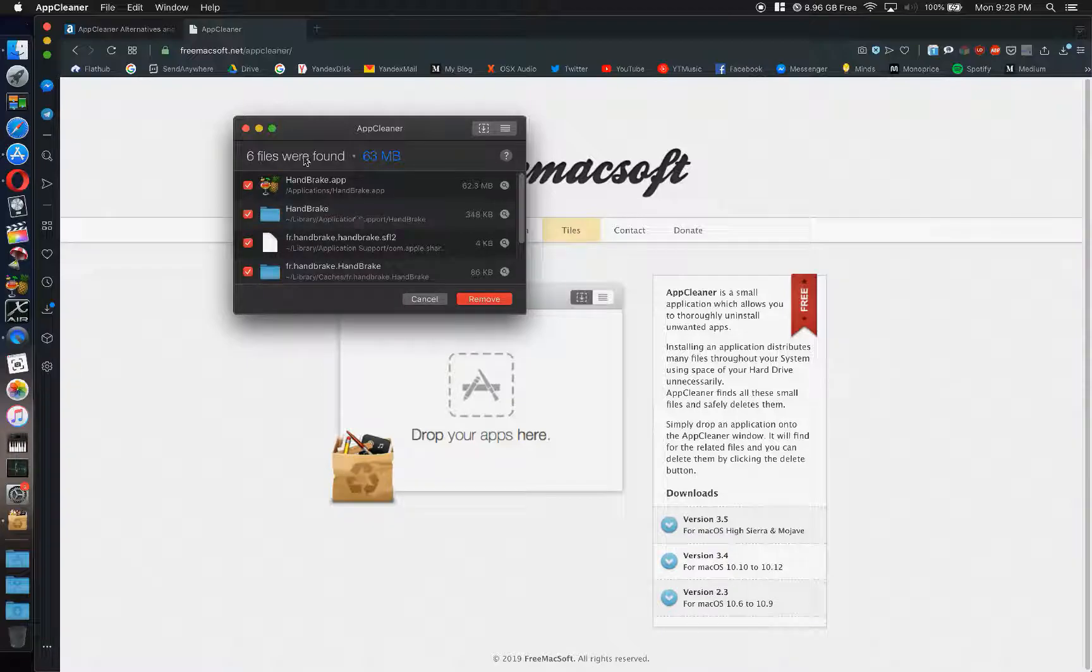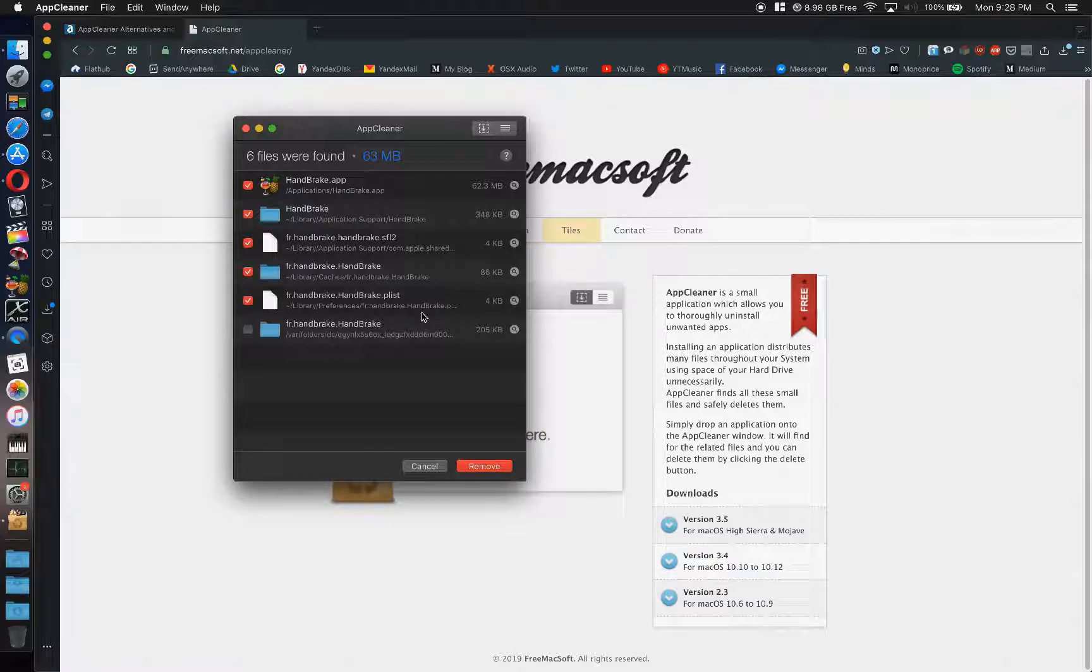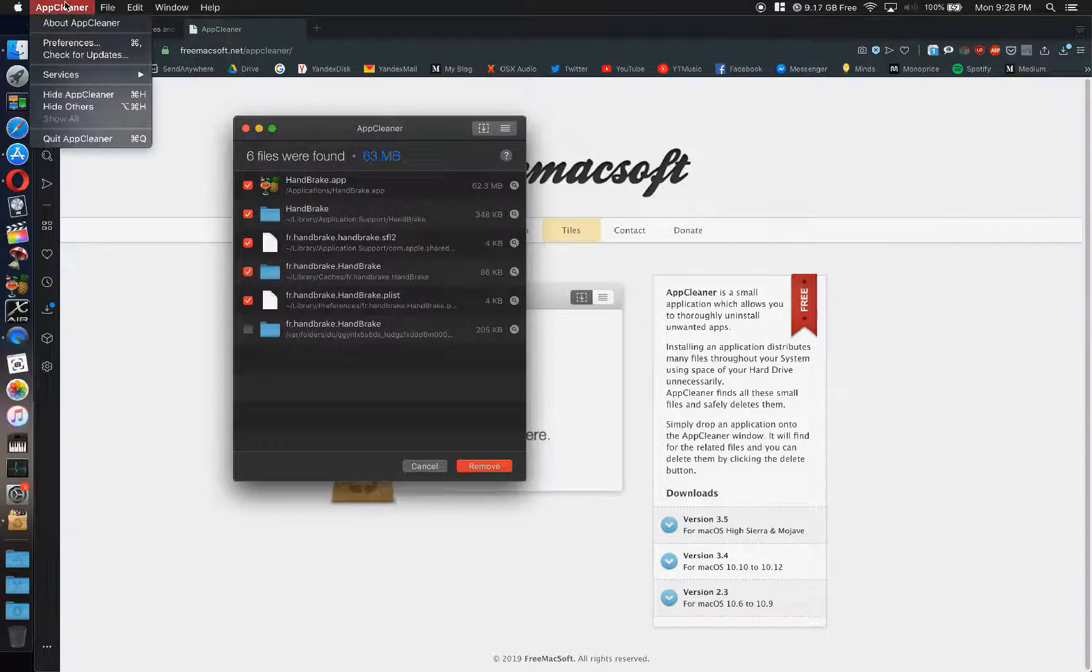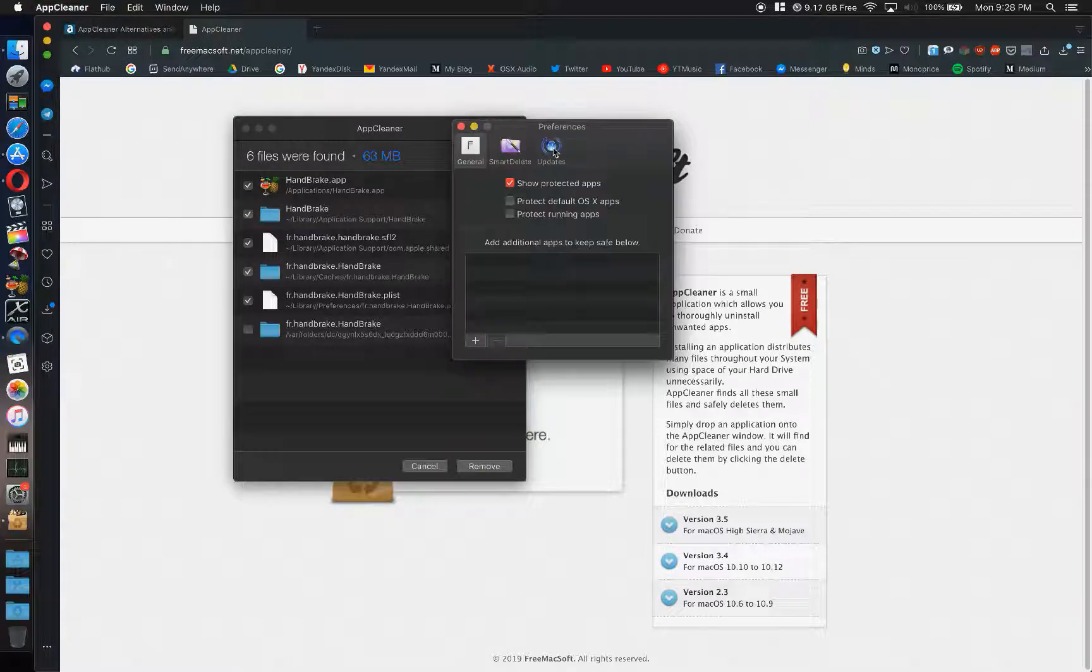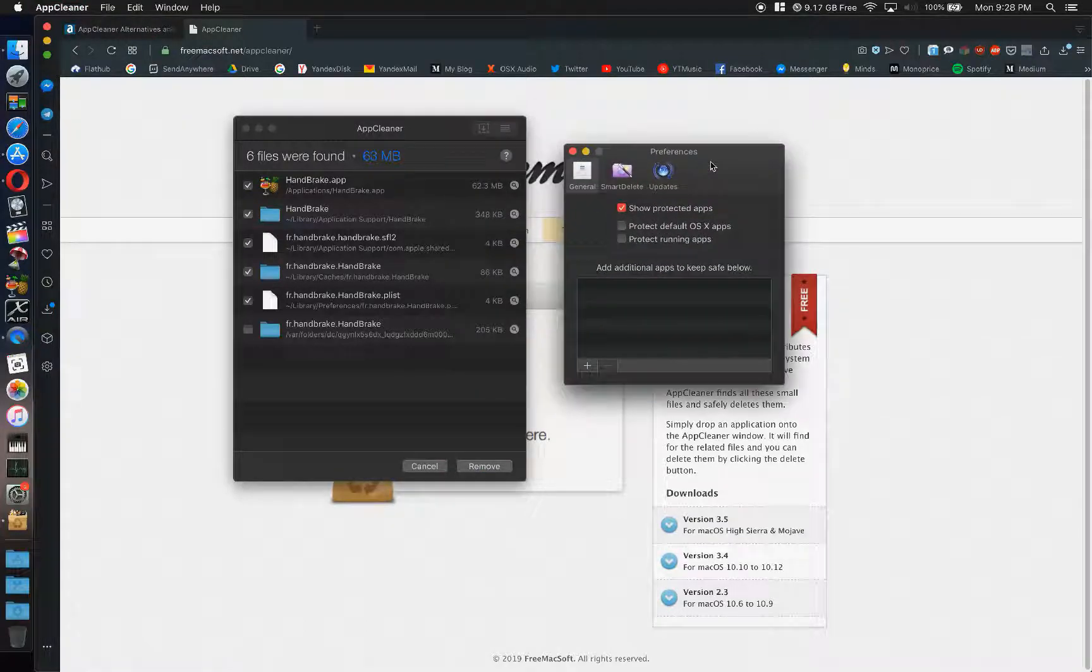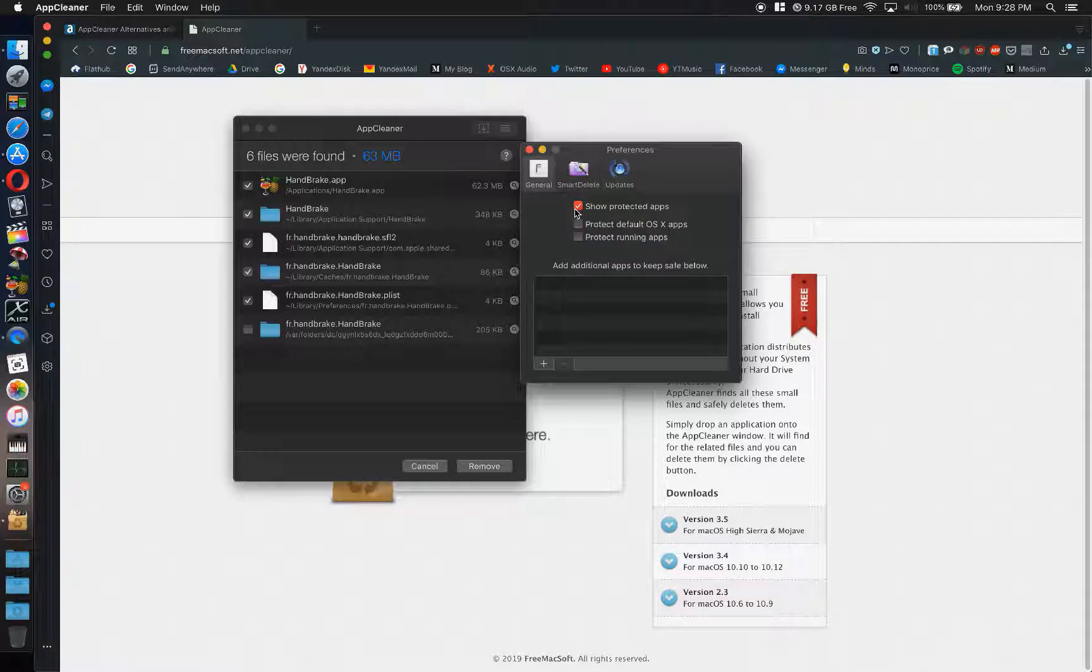So I'm going to use Handbrake as an example. Handbrake after it's installed has a few other files. Some will have a crazy amount of files. What you do is you open AppCleaner and open its preferences. You can have it show protected apps.